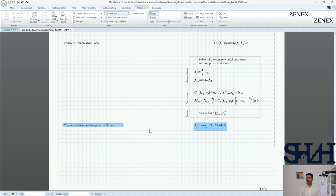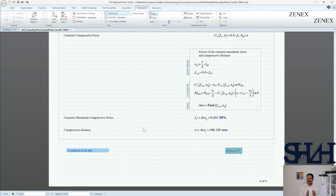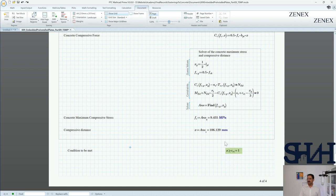After that we can solve for x and fck — the concrete maximum stress and compressive distance. Concrete maximum compressive stress is 9.45 MPa and the compressive distance x is 106.13 mm. Then you need to check if x is greater than cs1, confirming that only one row is in tension. If the condition equals 1 it is correct; if not it shows 0. You can highlight it in color — if it is not green then it should be changed.